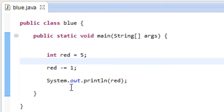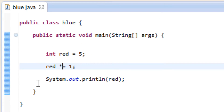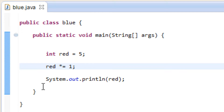The next one is called multiplication assignment. We replace the minus symbol with the multiplication symbol — or star symbol. It's going to multiply instead of subtract. So let's hit play and it multiplied. Basically red equals red times 1, so 5 times 1 is 5. This is the shorter way to write it — they're called shorthand operators — and this one's called multiplication assignment.